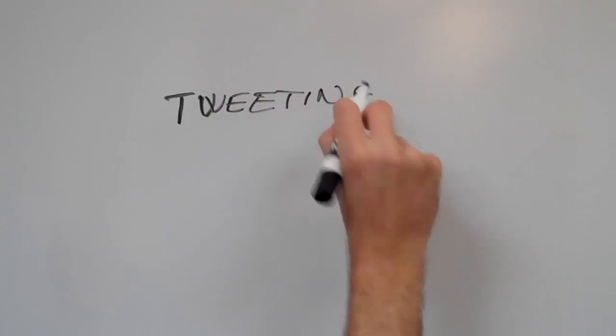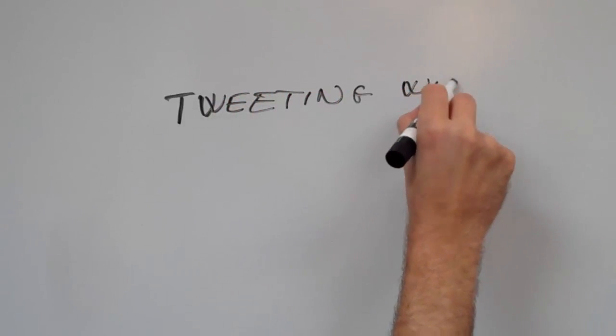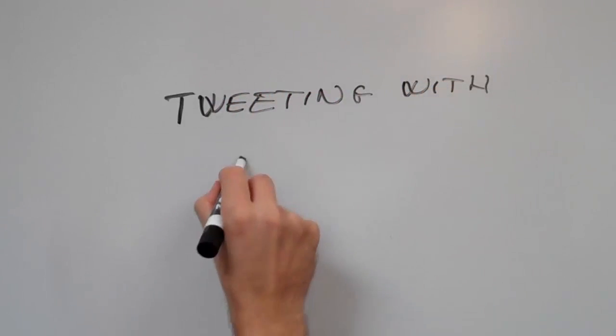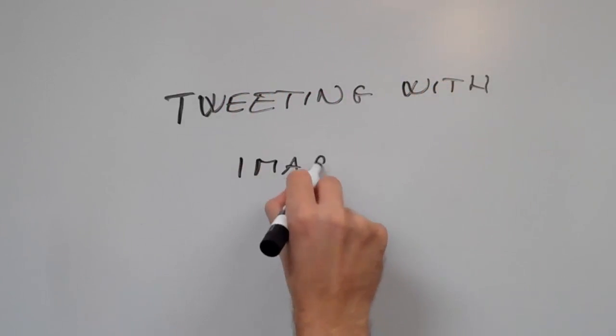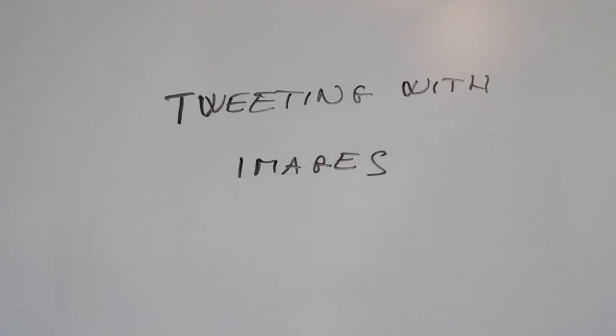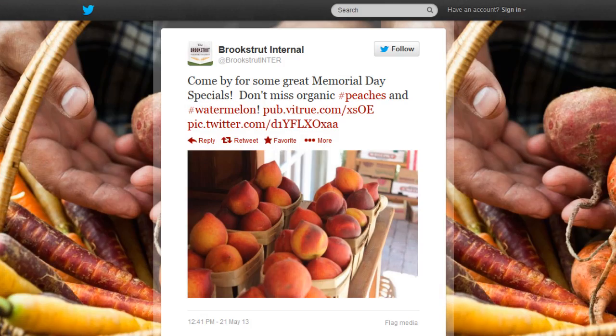Hi, this is Nick and in this video I'll demonstrate tweeting with images. Tweets you make through the SRM suite have the option of including a photo and a link, and I'll be showing you how to put that together.